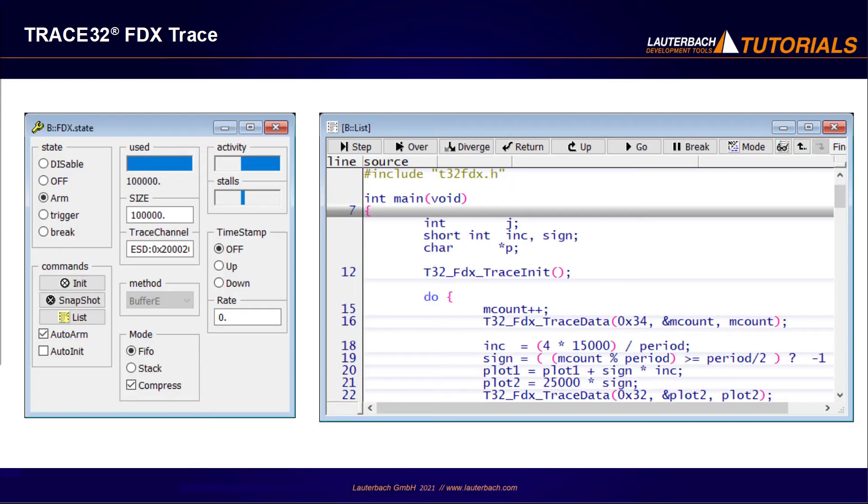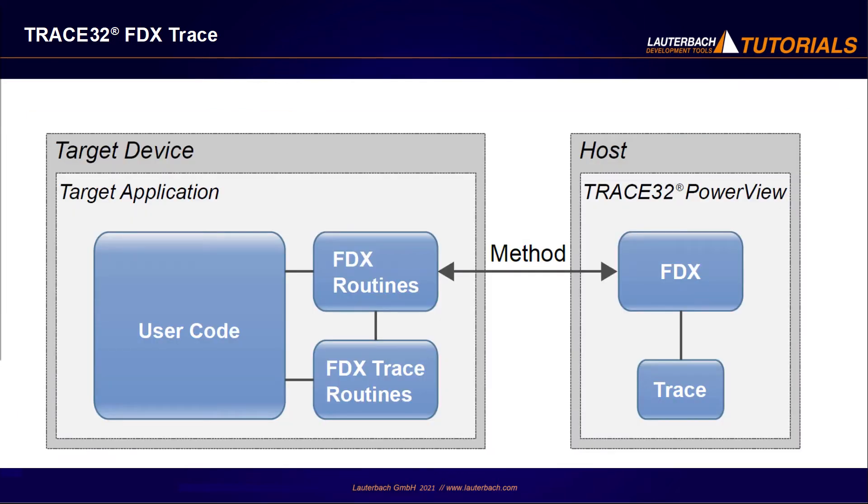The Trace32 FDX Trace is a software trace method that is mainly used when no hardware-based trace is available. This trace method requires a modification of the target application in order to send, on-the-fly, specific trace information to the Trace32 PowerView application on the host via memory channel or ARM debug communication channel DCC.